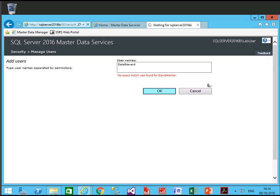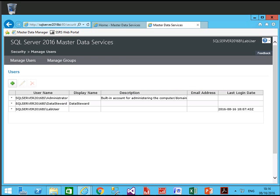You can enter multiple usernames by specifying a comma. So this user is now created. Now we will give this user rights and add them to specific groups. To do that, click on Manage Groups.